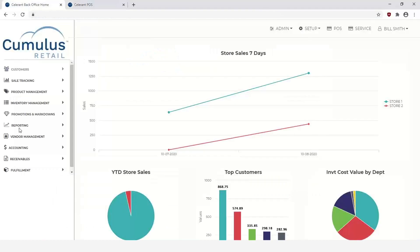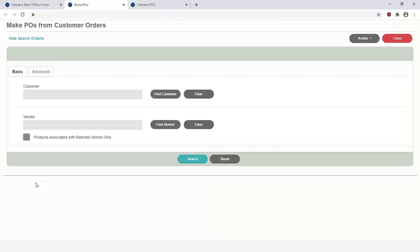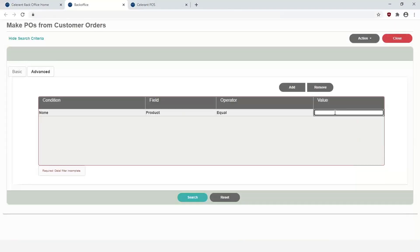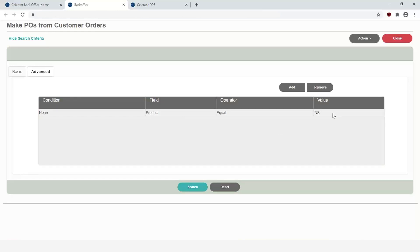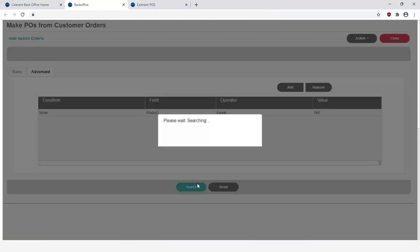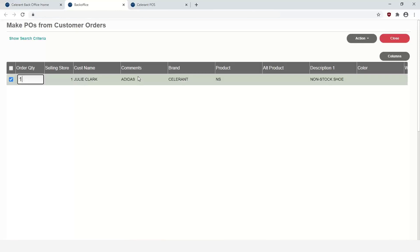The next step is going to be able to flip over to the Product Management or to the back office, in which case now I can go through the Vendor Management, go under Make POs from Customer Orders. And from here what I can do is I can do a search based off that item. This will give me the item that I just created. Again, it was just an Open PLU item, so that's why the brand is Celerant Products and NS. But you have the customer and this is where the comments come into play. You can see that I need to order from say Adidas in this example.